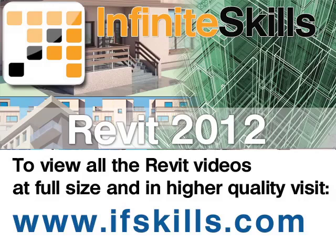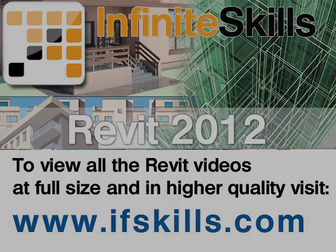This video is just a short extract from the entire course. If you wish to see all of the videos from this series at higher quality and in far larger screen size, head over to ifskills.com.